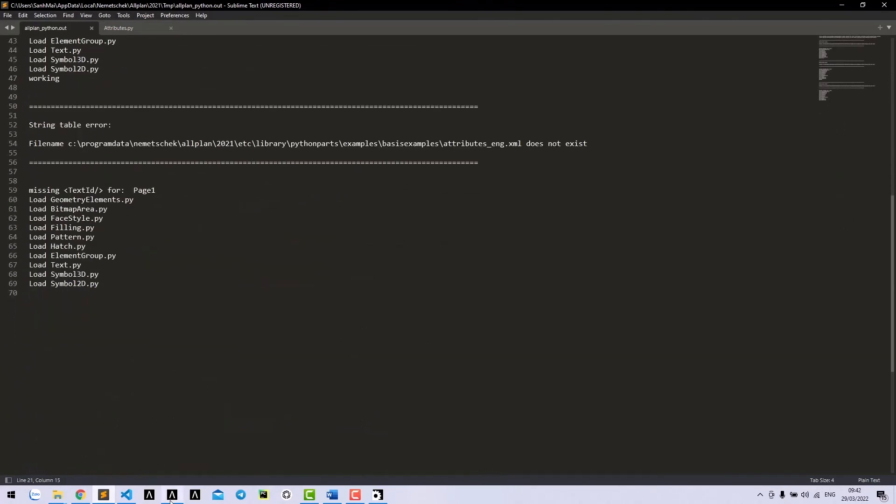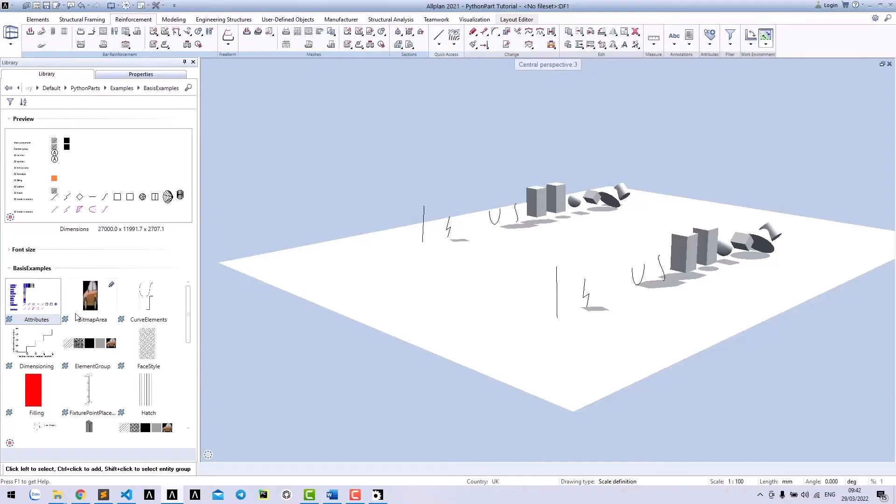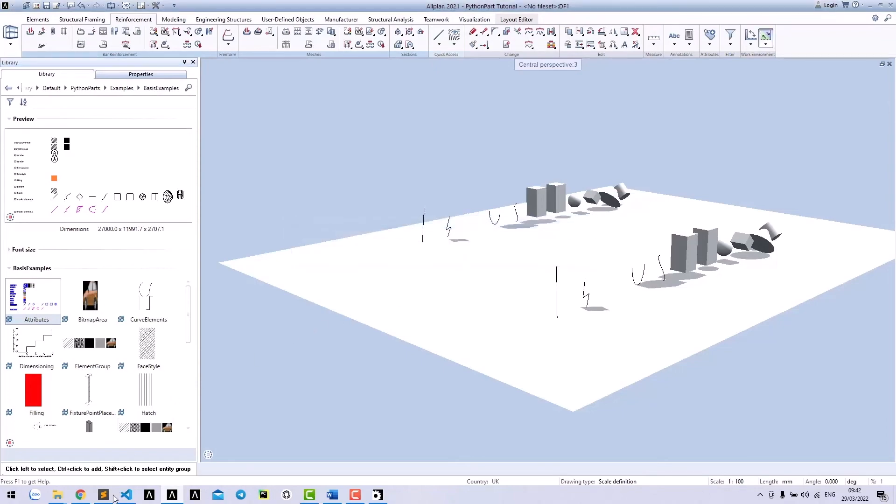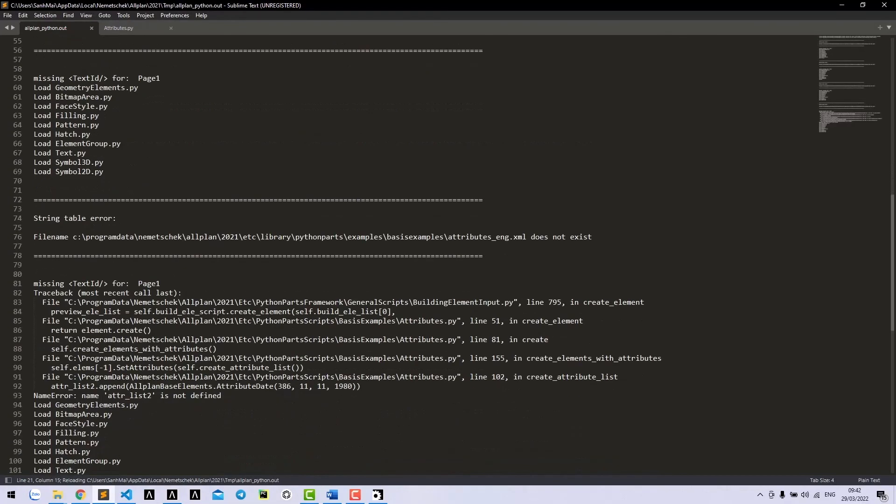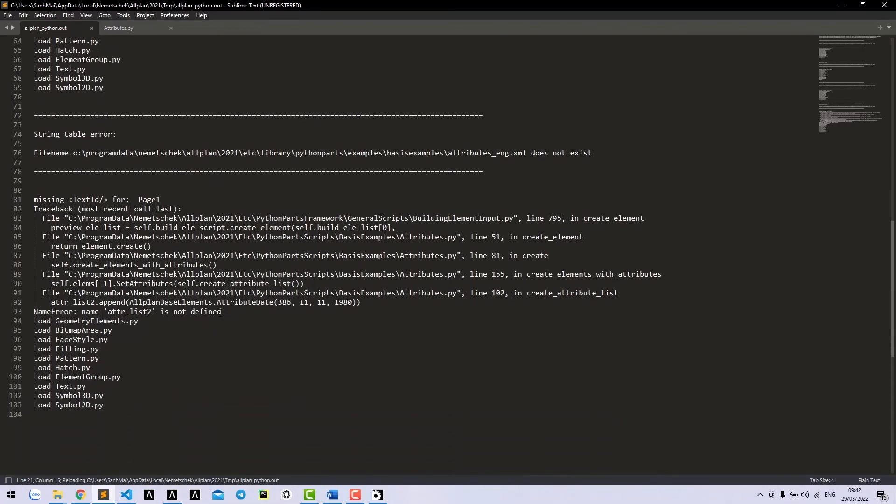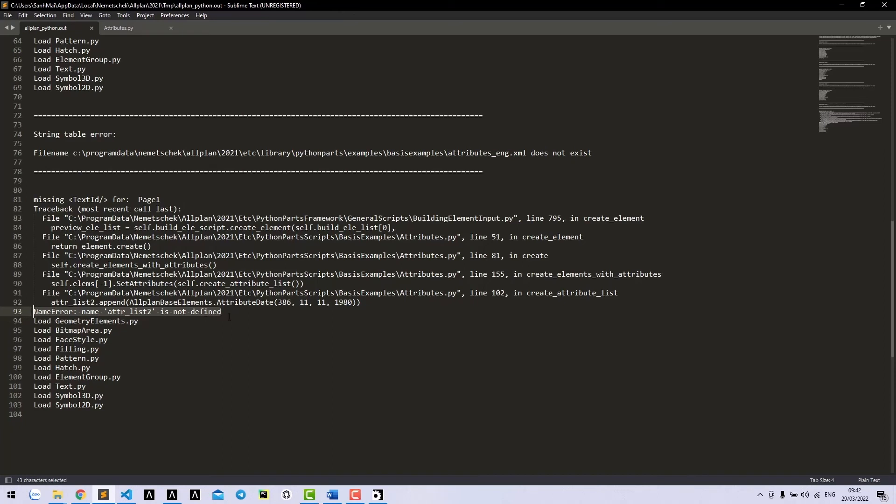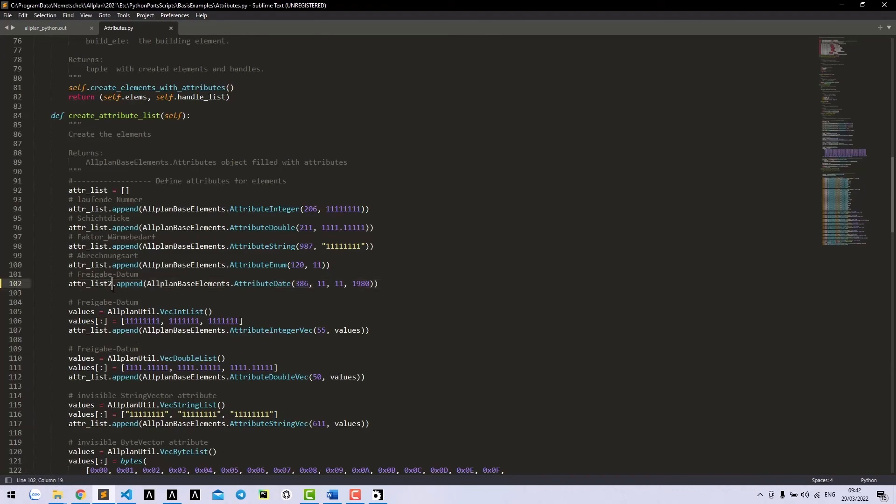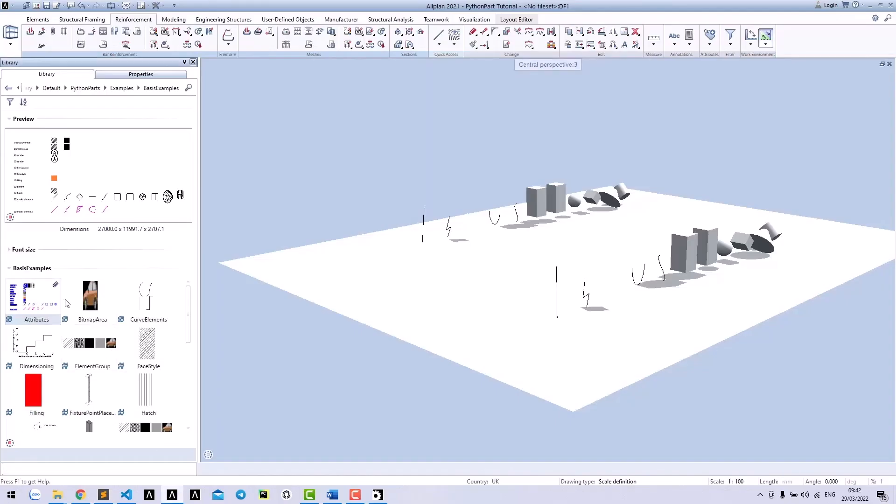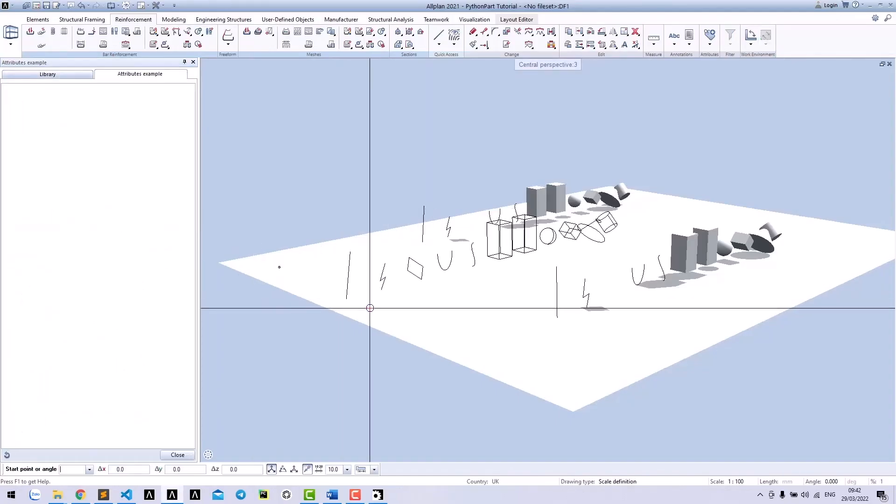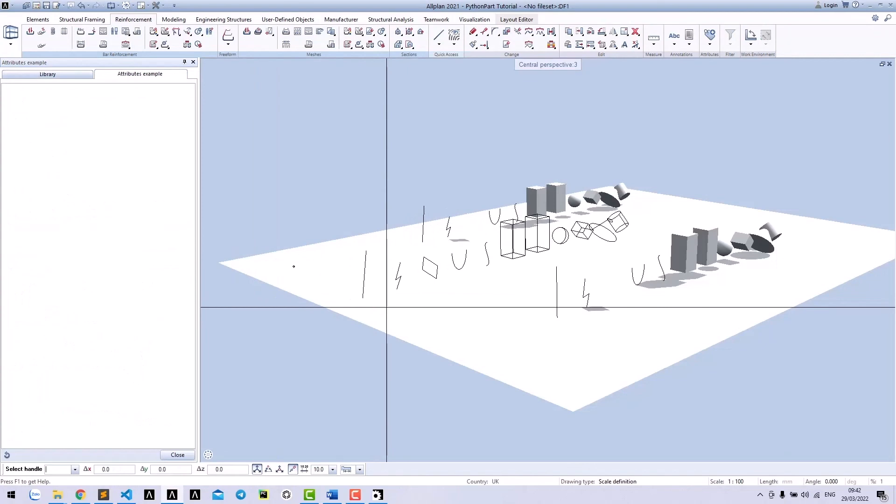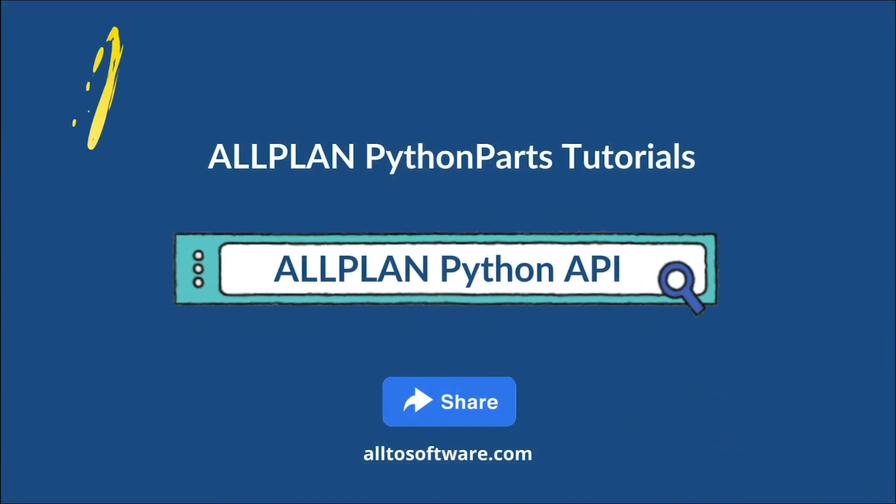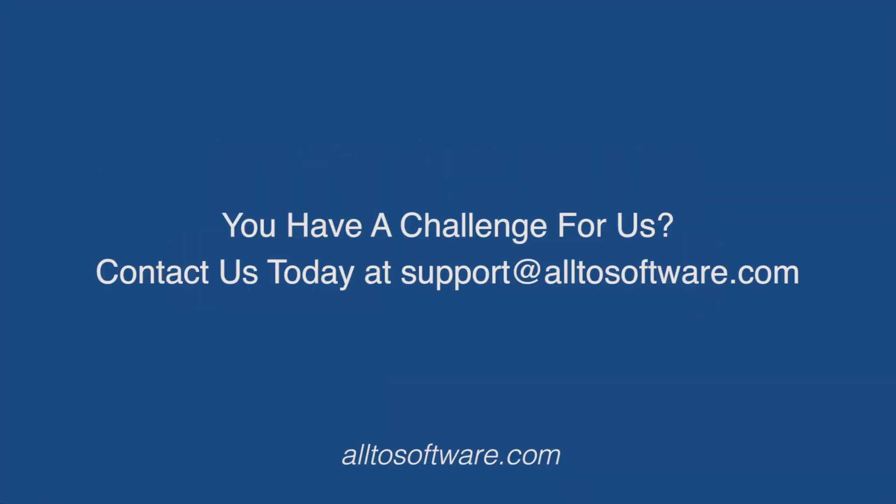We manage to run the Python box one more time. We see one name error that attribute ListToInNotify. We could also see which line and function contains the error. Now it works again. Of course, we also talked about this file we can see with the first Note to Allplan.